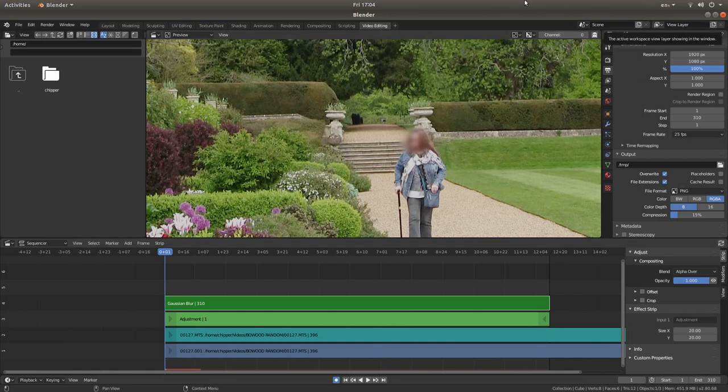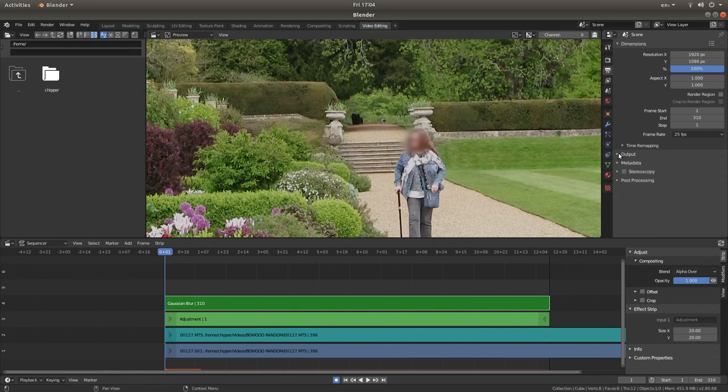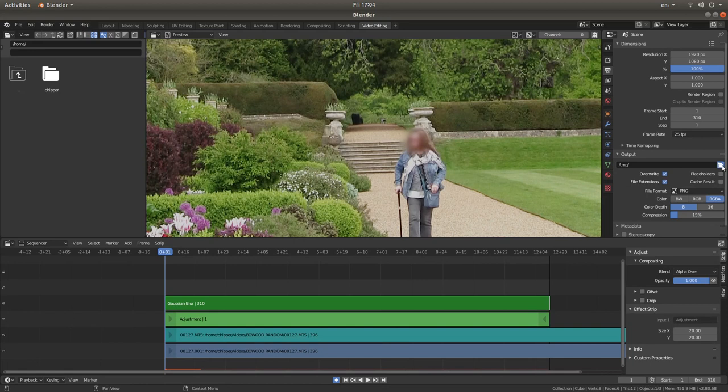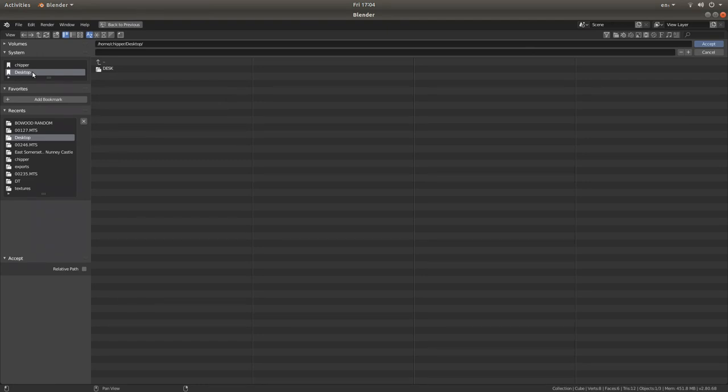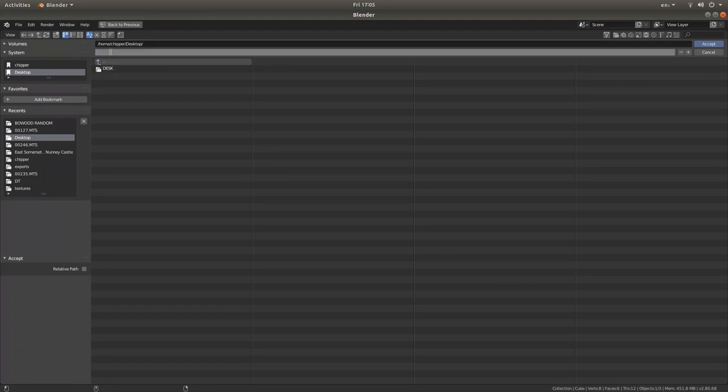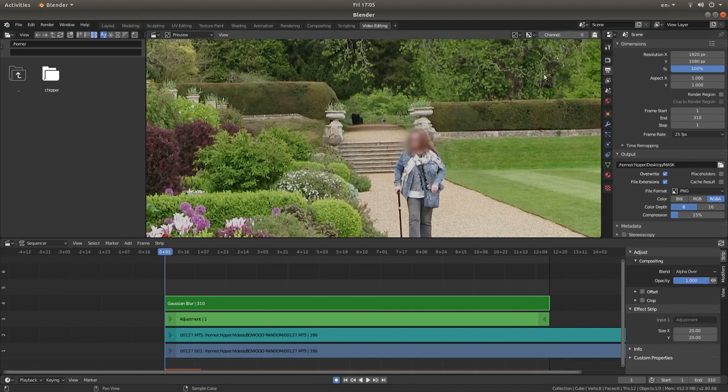Now we need to set up our render. You should still be in the output box, but if not, just left click on the output box. Next in the input box, next to TMP, there's a little folder. Left click on this. Decide where you're going to save your video. I'm going to go straight into the desktop. And in this box here, I'm going to type in something like mask. You can put what you want. Then left click on accept. You'll have to do this twice probably. So that's setup. That's where your video is going to go.